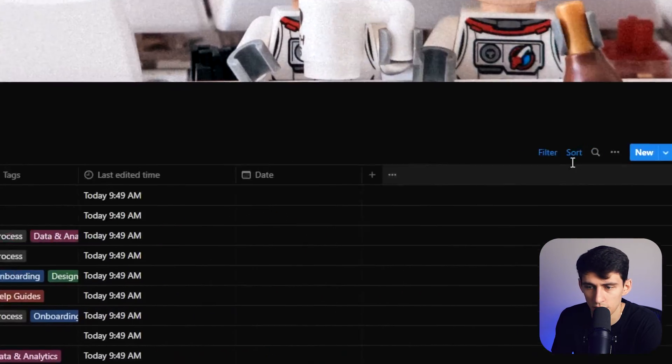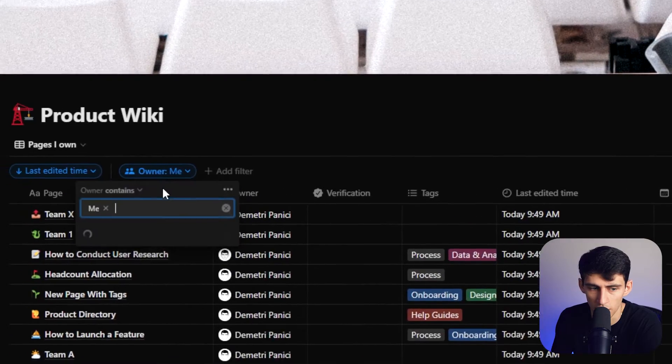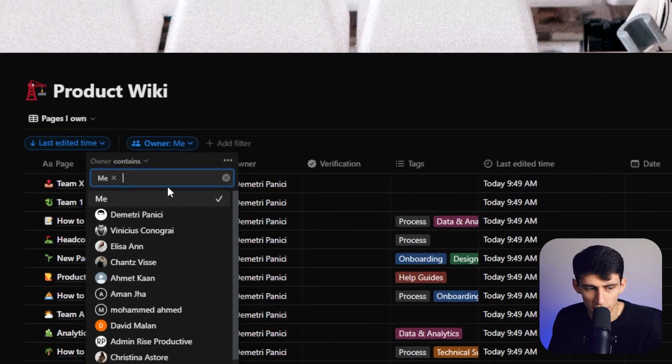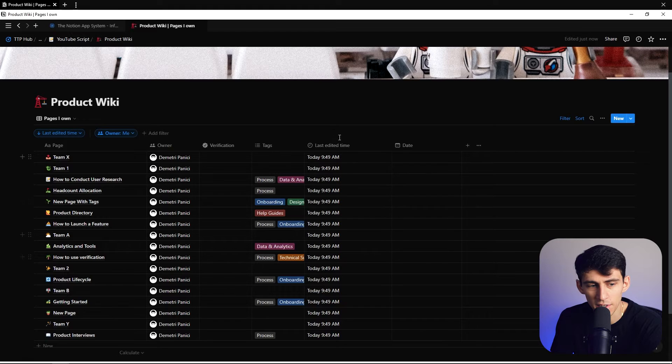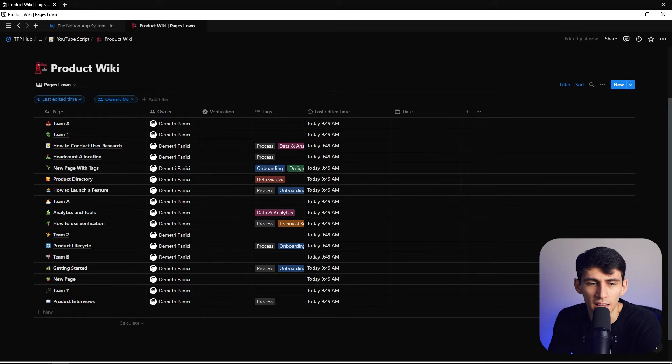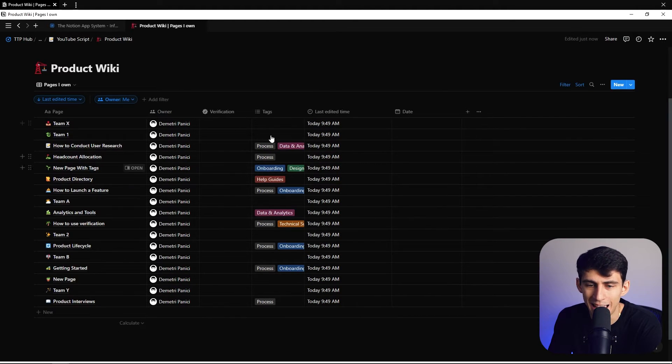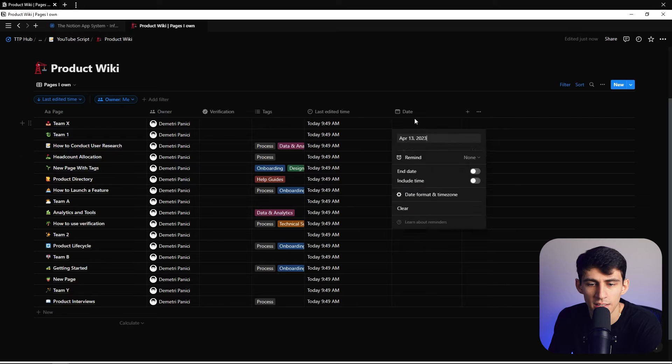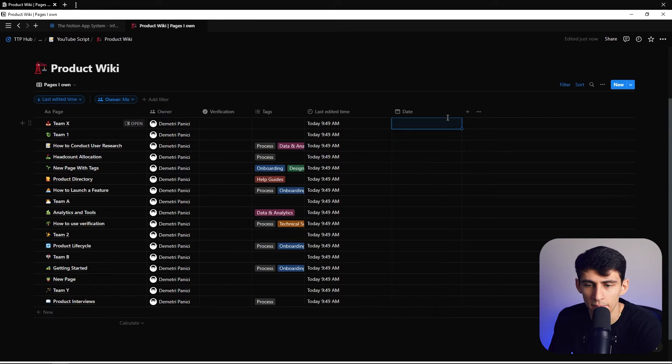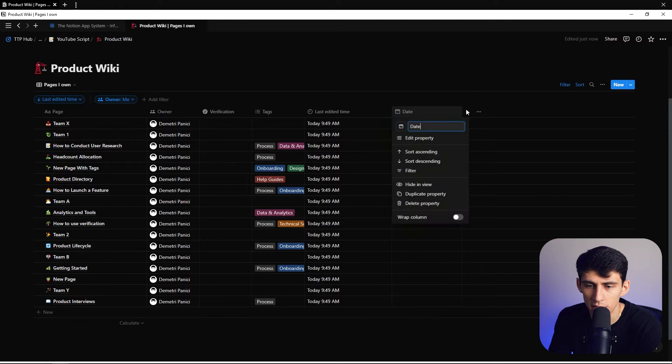This is very interesting because it almost showcases all the different pages in a database view, and we're able to tag these different things, add dates to them, add various properties to them.